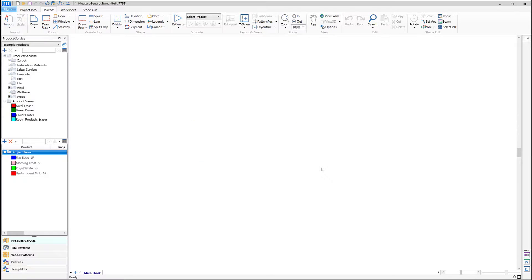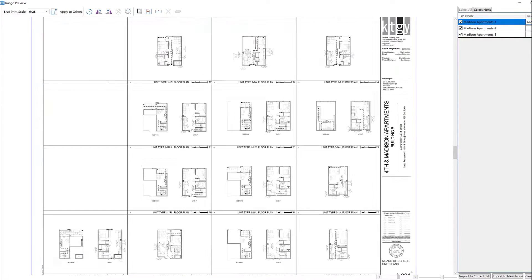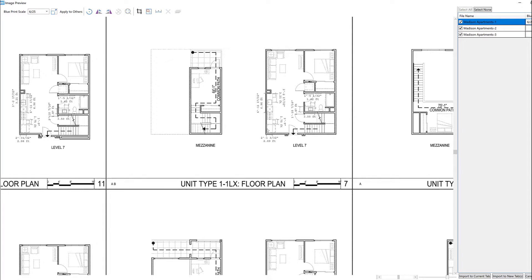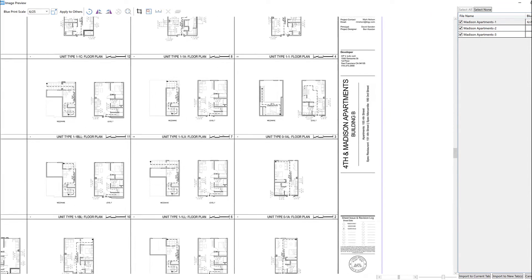Next, we can use the Image Preview area to set our pages to scale. We can see on the right side of the screen, each of our pages are available with individual drop-down menus where we can set the scale.